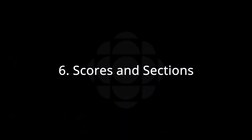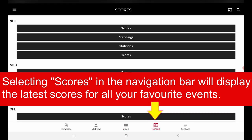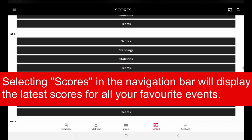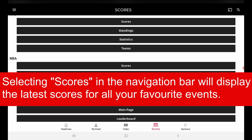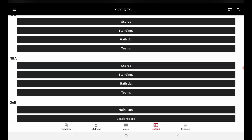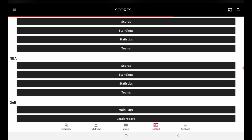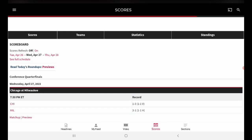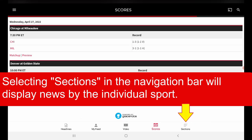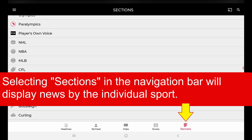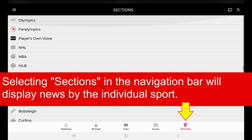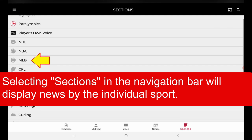Scores and Sections: selecting Scores in the navigation bar will display the latest scores for all of your favorite events. Selecting Sections in the navigation bar will display news by the individual sport.